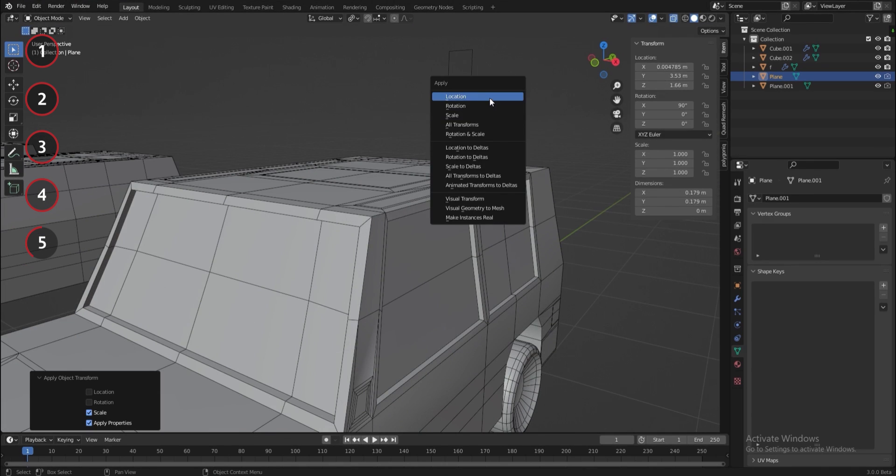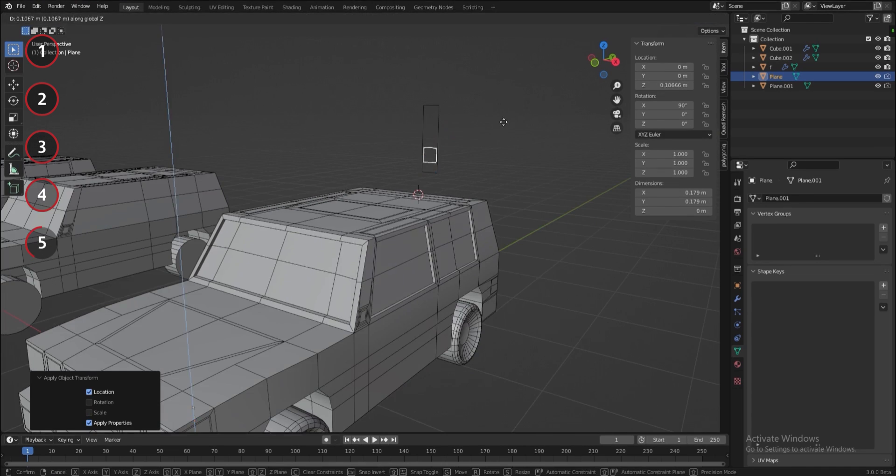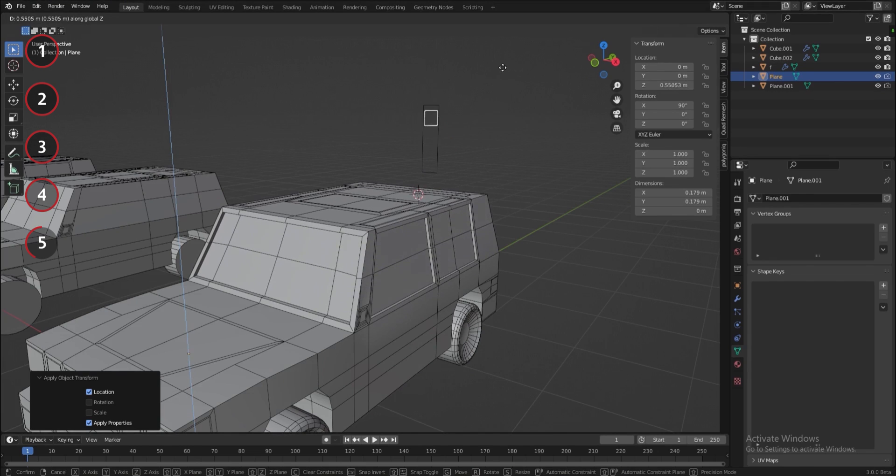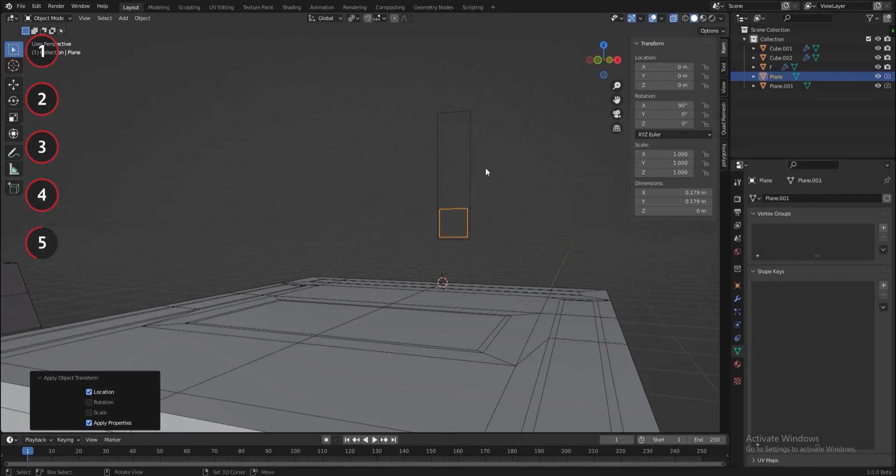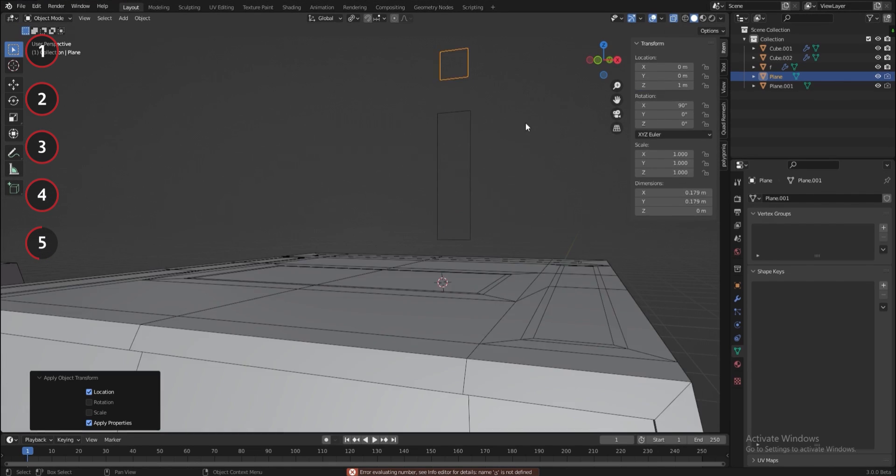Now the position value of the Z axis will be copied to the shape key. I'll apply the position to reset the value to zero in this position and now when I move the plane up, we can see the magic happen.